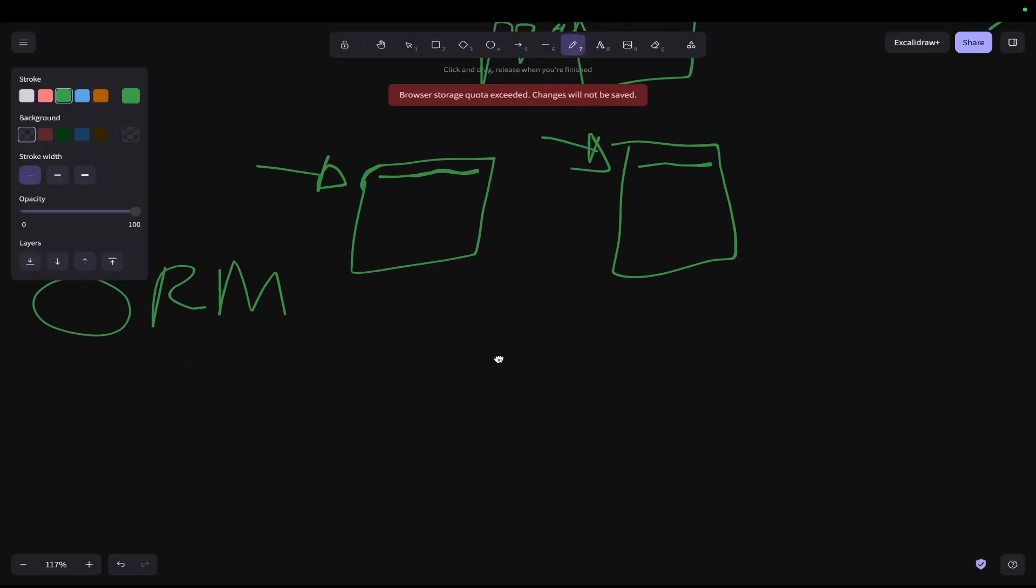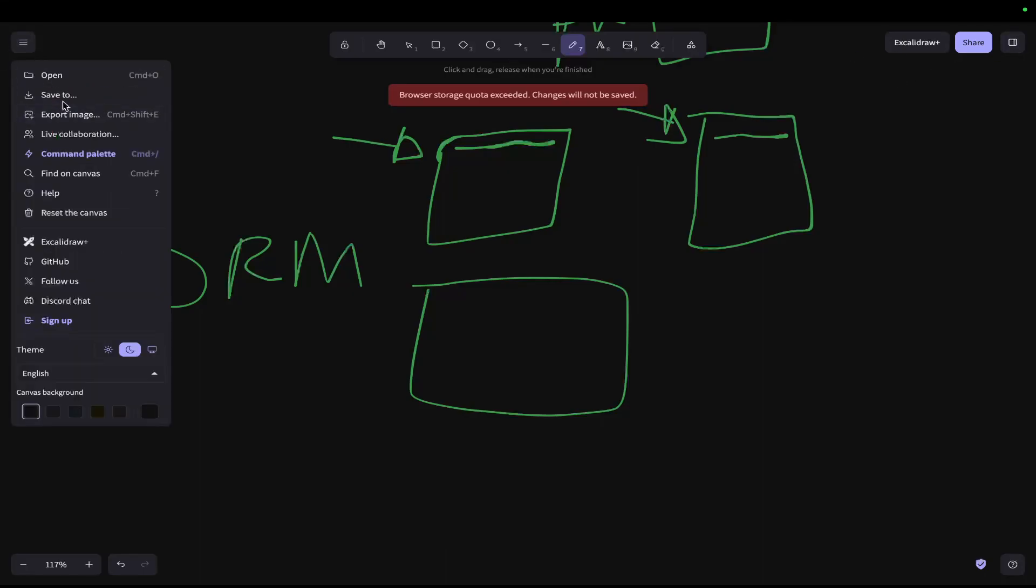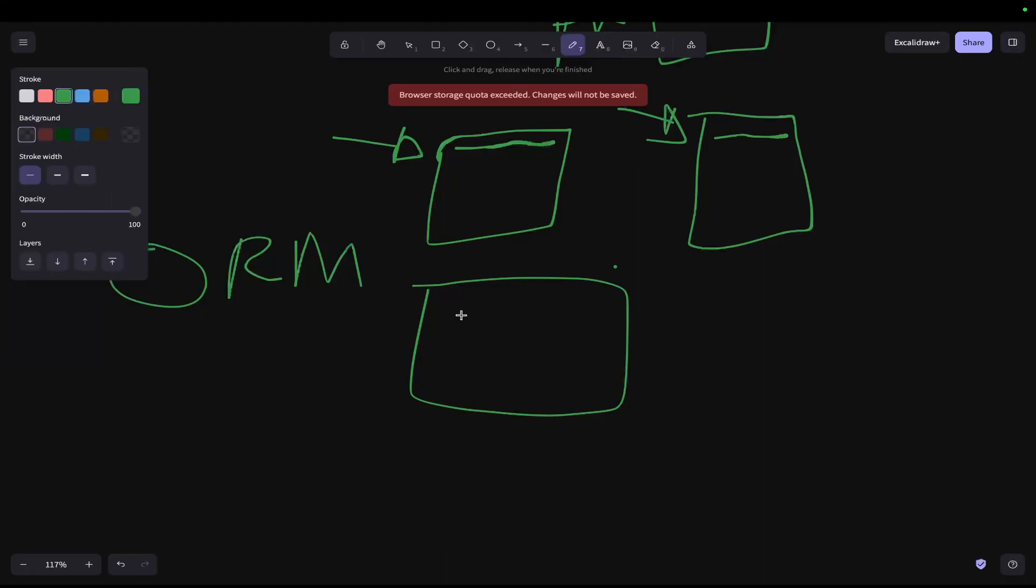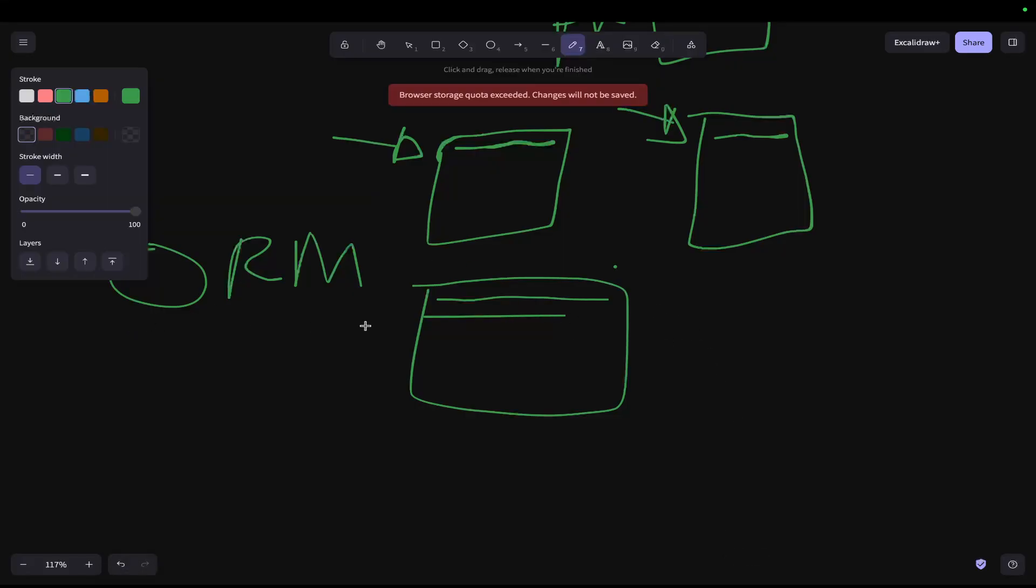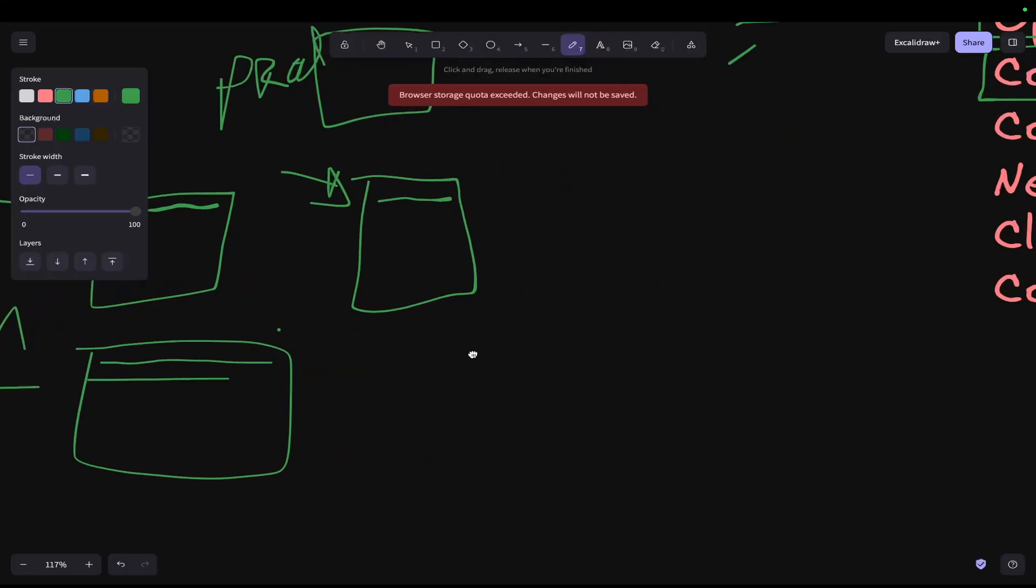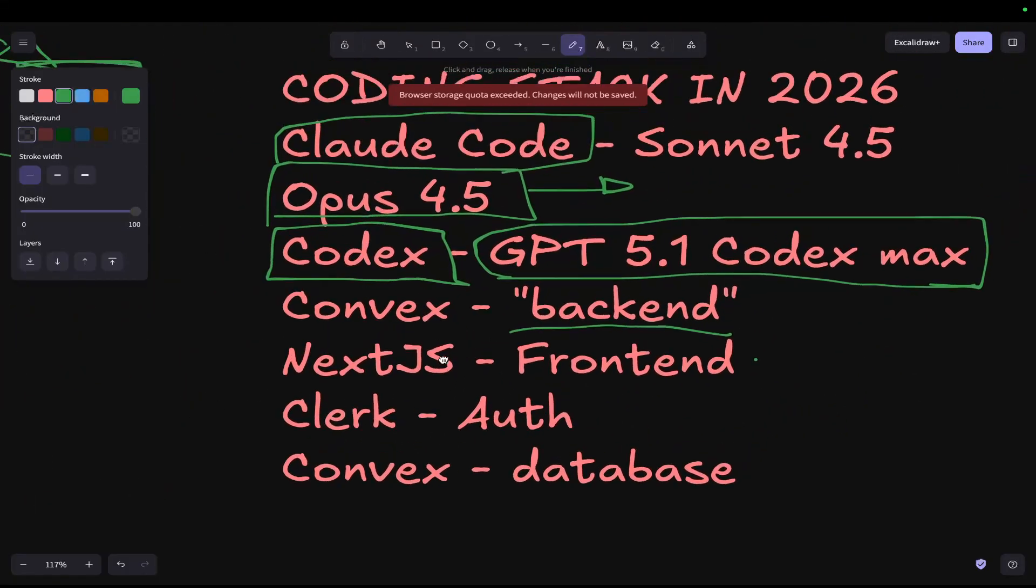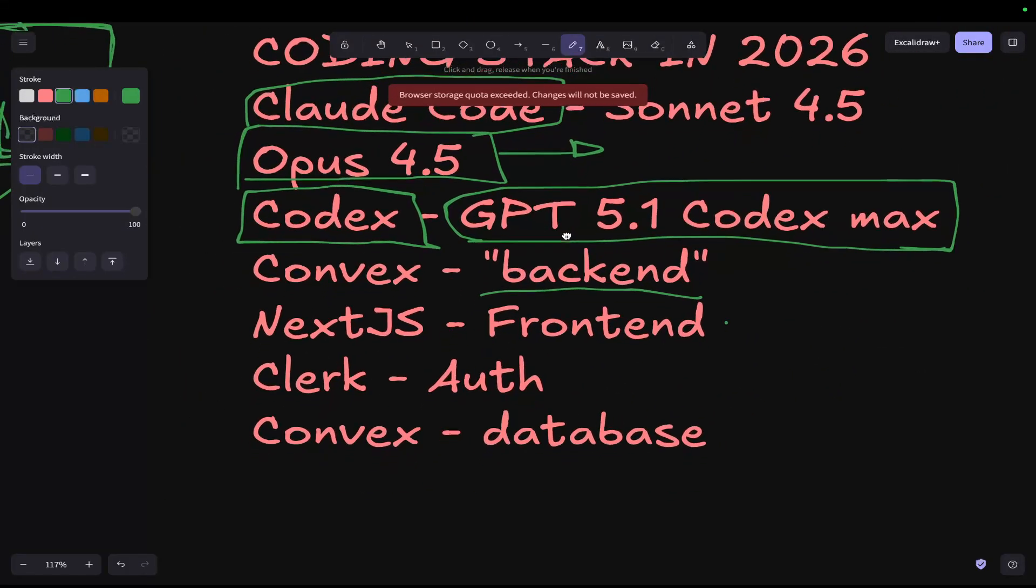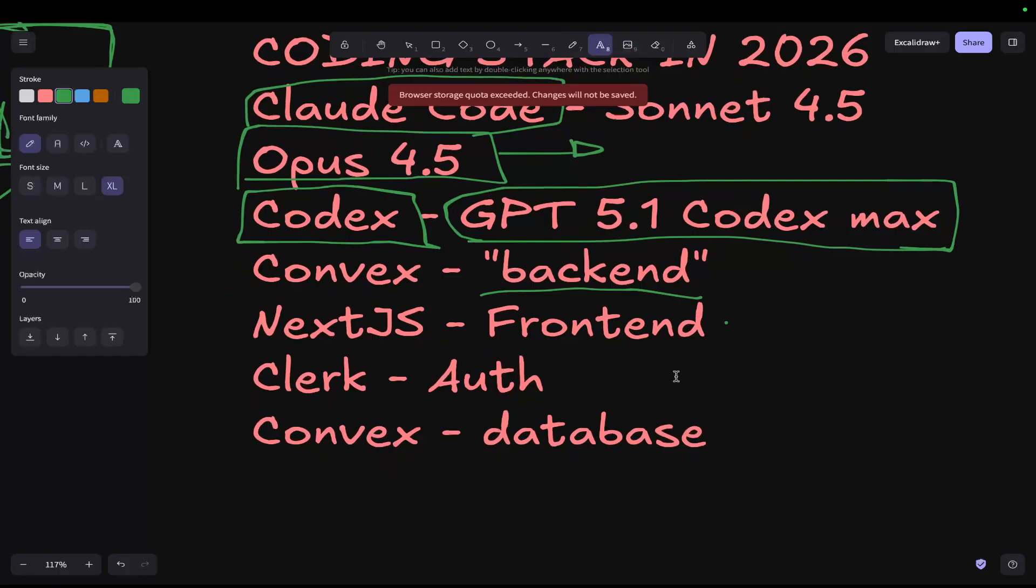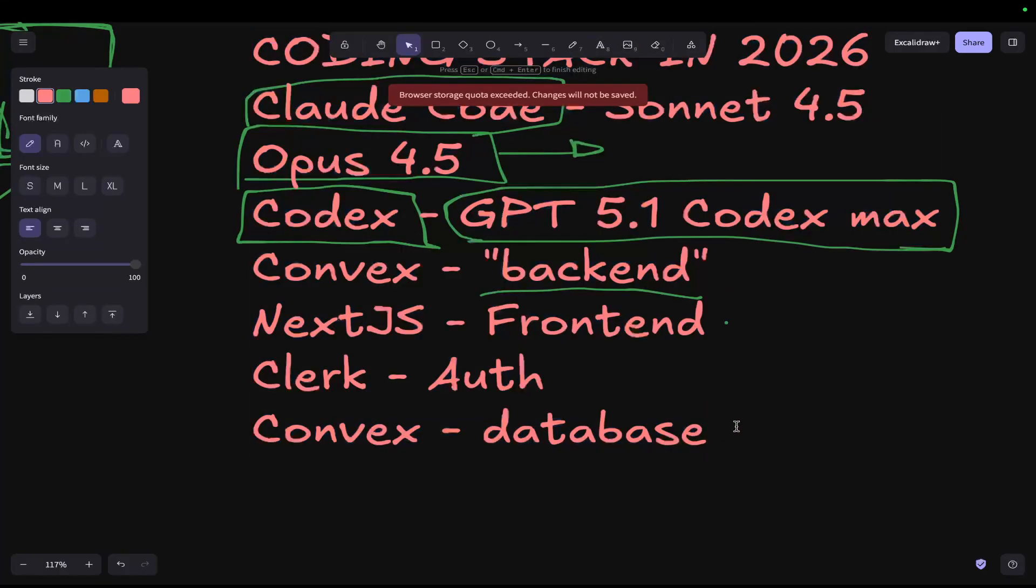But basically with Convex, the way Convex works is you change the code, and then that automatically acts as an ORM and it changes the database as well. So that's another really, really nice feature of Convex which I'm absolutely loving at the moment.